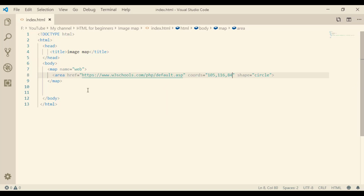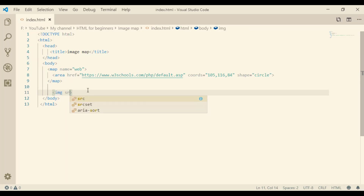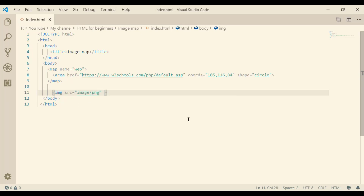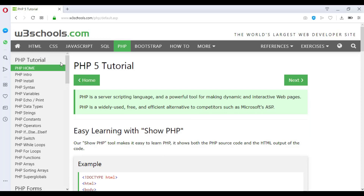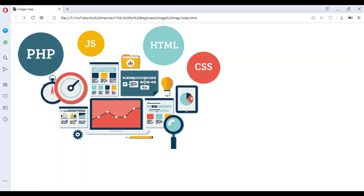Now the map is ready, we just need to upload the picture and link it to this map. Using the 'usemap' attribute with hashtag and the name 'web', everything is ready. Let's check: here is the picture, and when we hover the PHP part the mouse cursor changes to a hand cursor, and if we click we are directed to the PHP page — awesome!